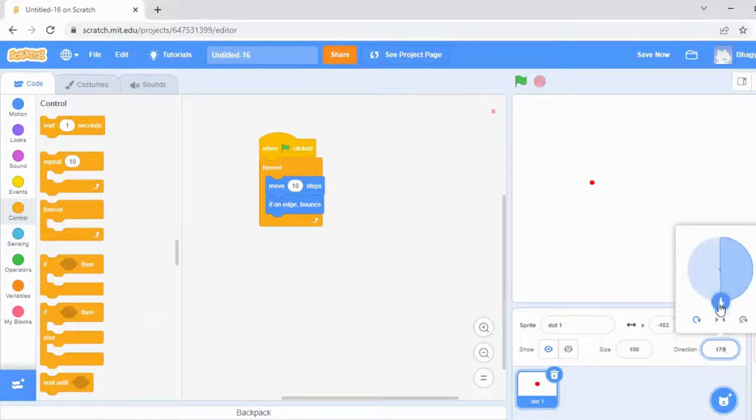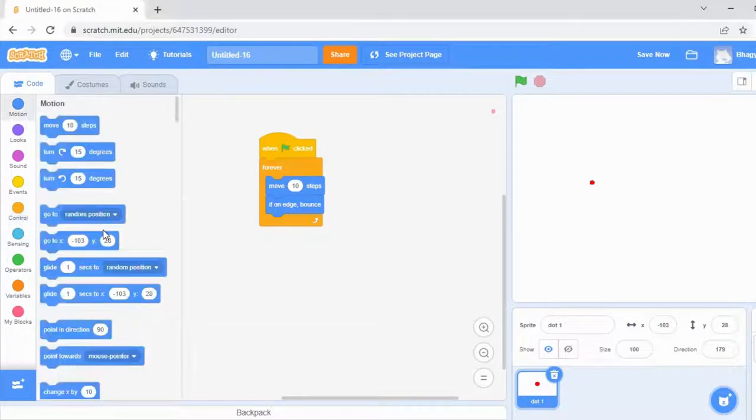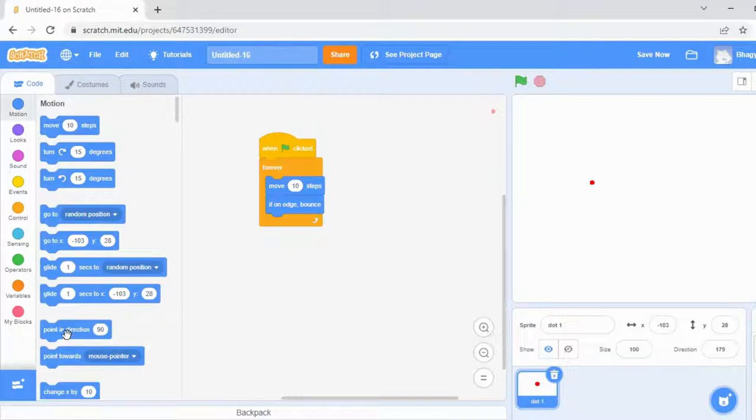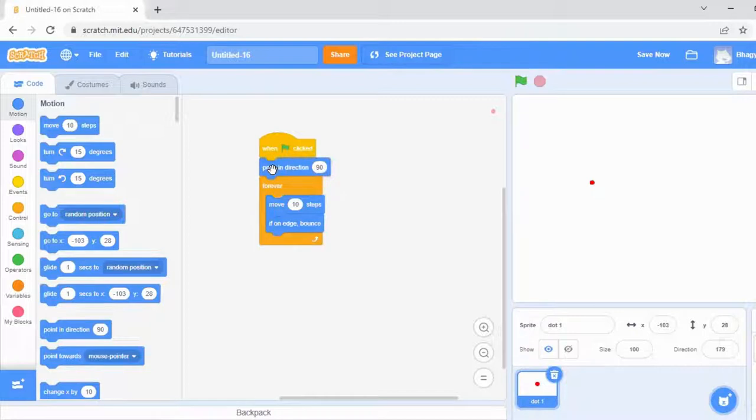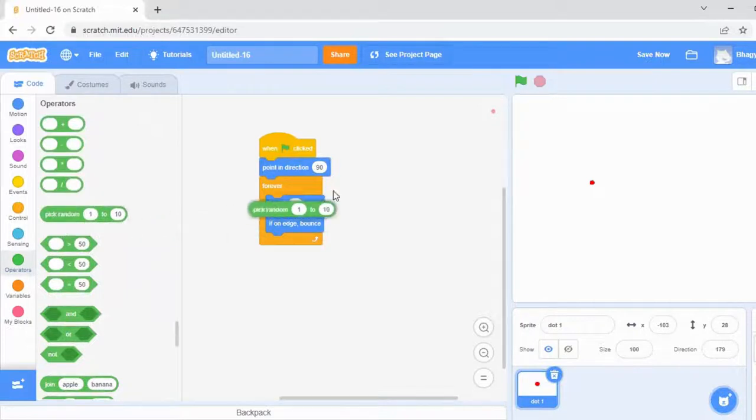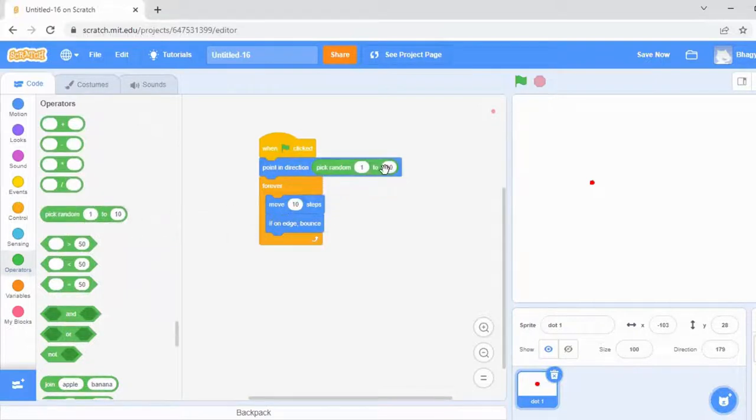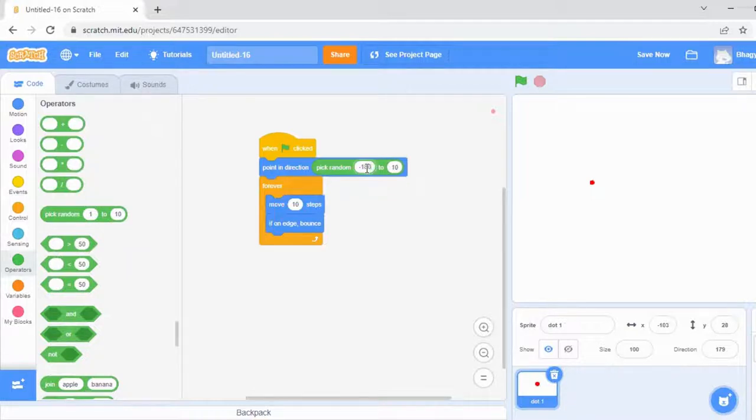If I want my dot to move all over the stage, go to Motion and take turn. Go to Operators and take pick random. Here I'm making my dot to move all over the stage, so I need to change the value as minus 180 to 180.